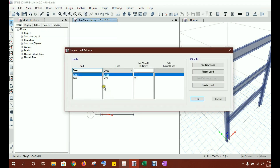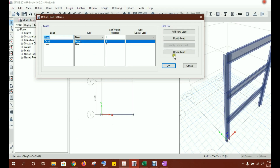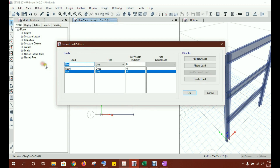The next thing is load patterns. In this example, the self-weight of members has not been considered — the only seismic dead weights are the story dead weights of 2200, 2000, and 1700 kips. To ignore self-weight, change the self-weight multiplier to zero and modify it. Now ETABS will not consider the dead loads or self-weight of the structure — we will define those loads ourselves.